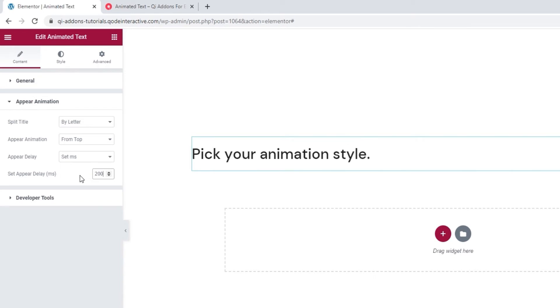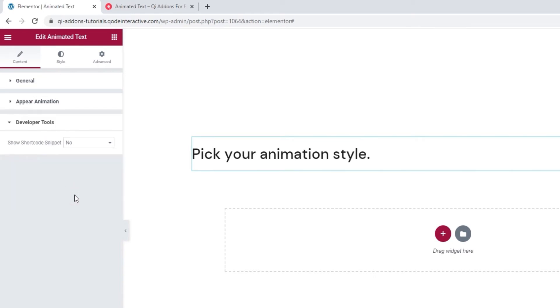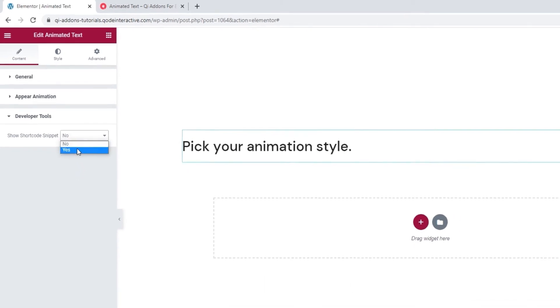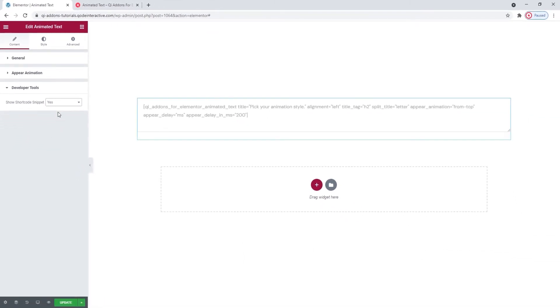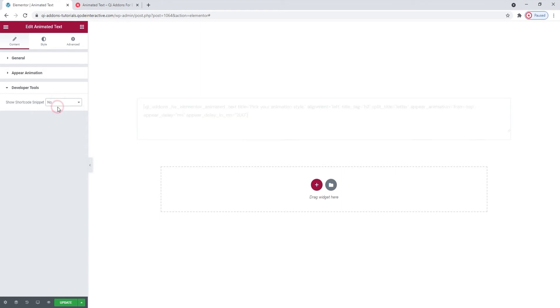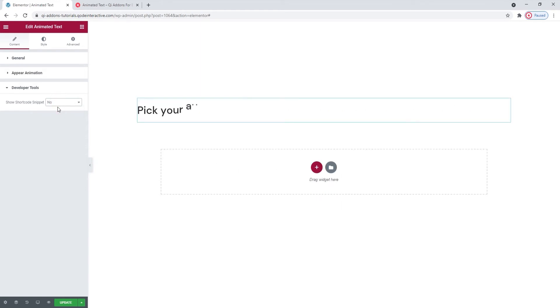Now, our last set of options in the content tab is the developer tools. There's just one option here and if we switch its setting to yes, it will display the widget in the form of a standard WordPress shortcode. That way we can easily copy it for use elsewhere on our site.